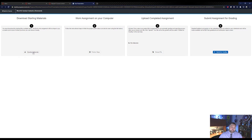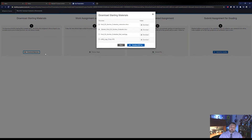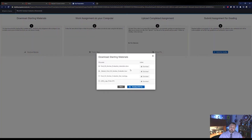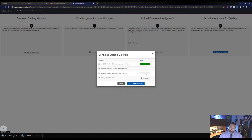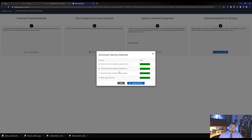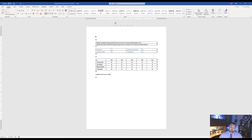Let's go ahead and download our materials. Do not download all files — go ahead and download each one of these individually. Then open up our student file and click Enable Editing if need be.